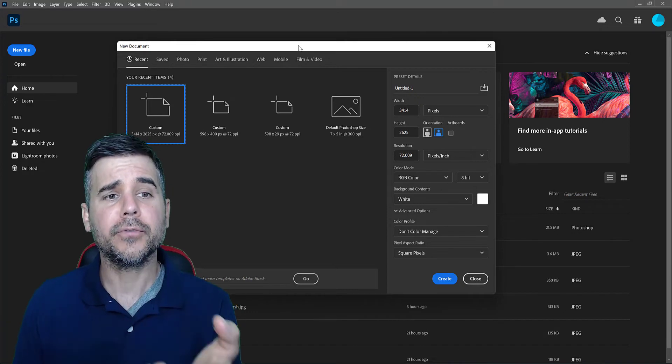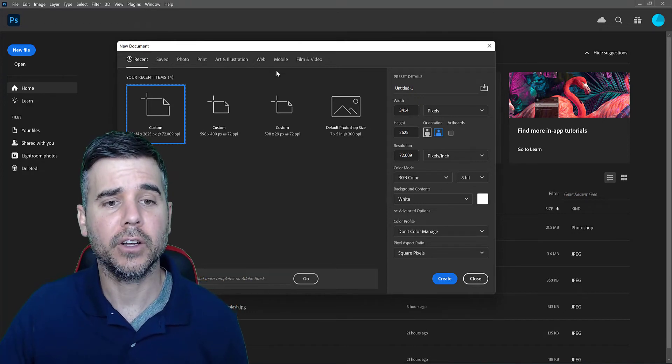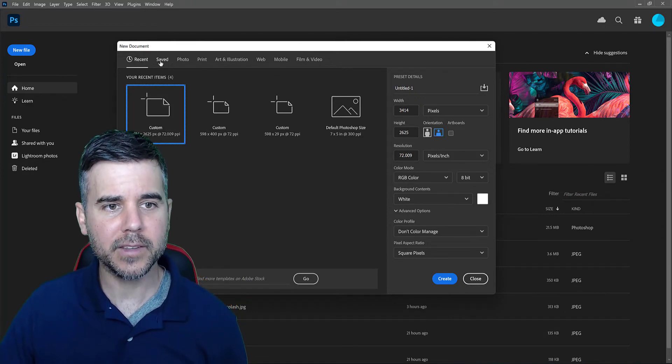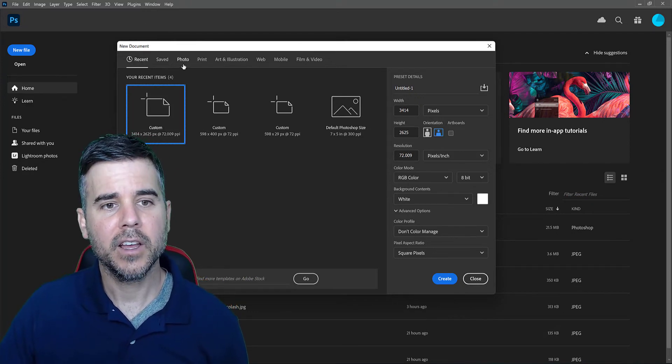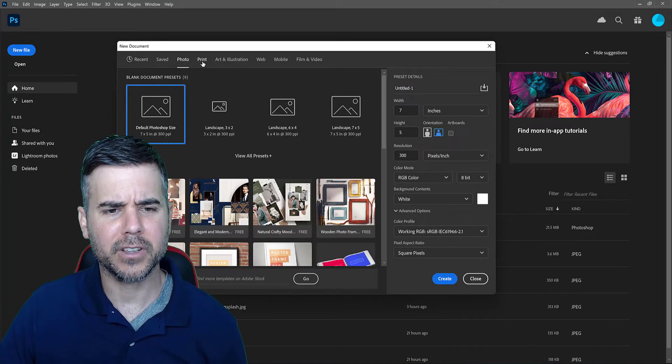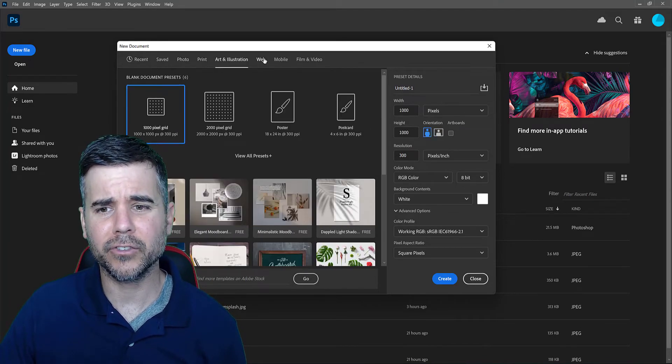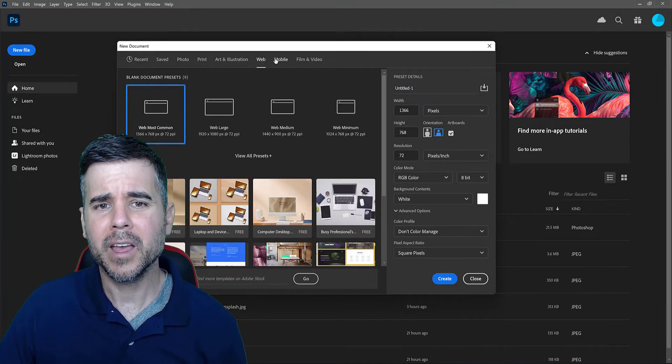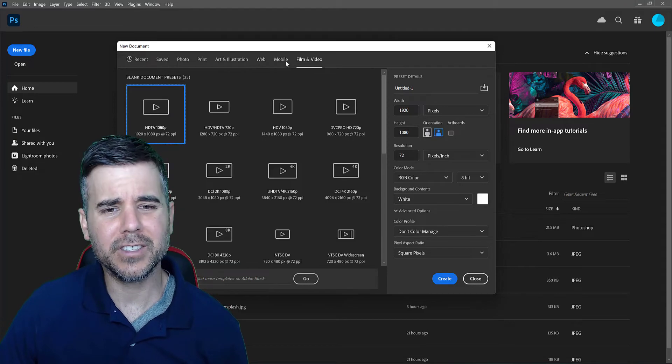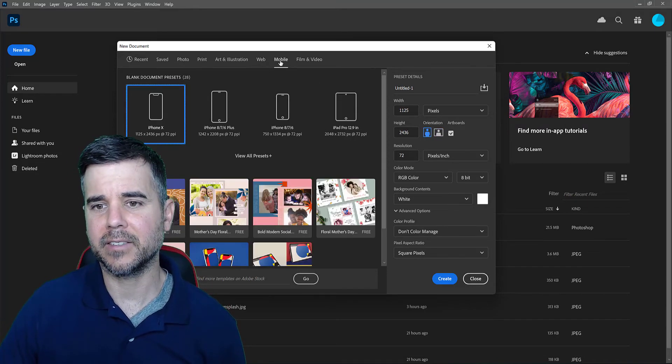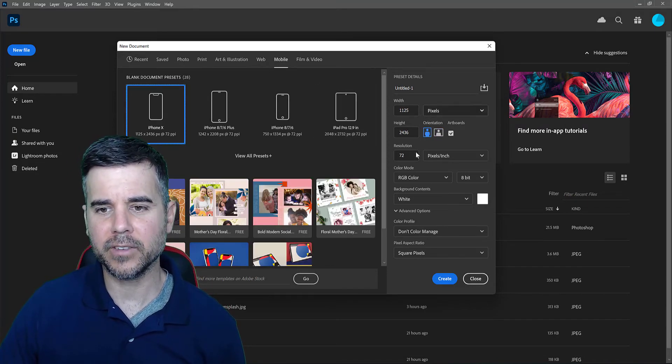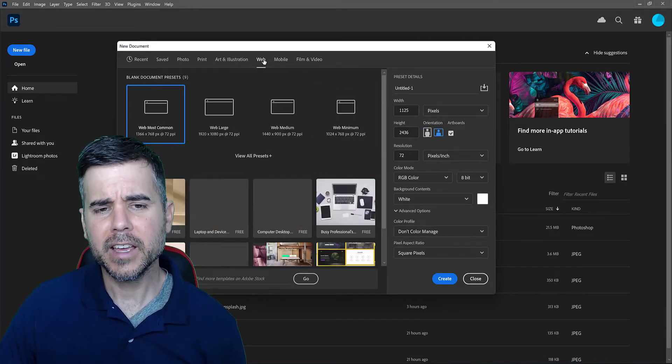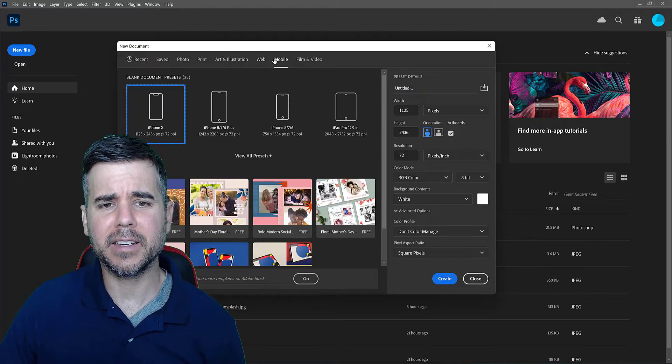So the first thing we have on the top of the screen, we have Recent, Saved, then we have these options like Photo, Print, Art, Illustration, Web, and all this is really doing is just giving us some samples. Notice how it changes things on the side here. It's just giving us some ideas.